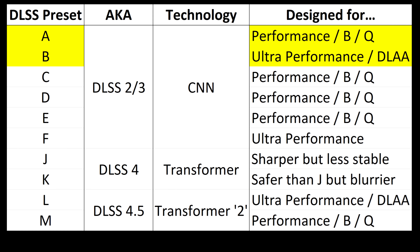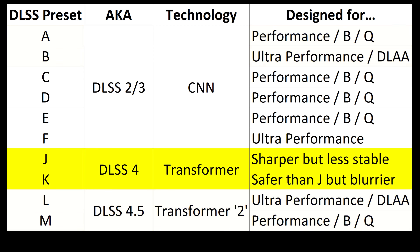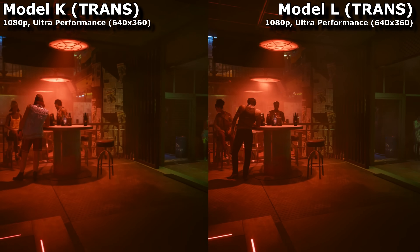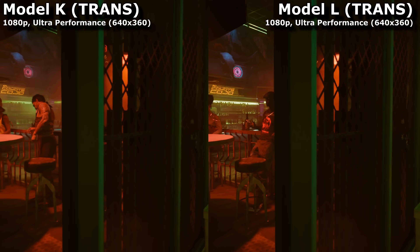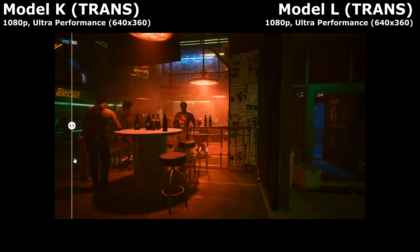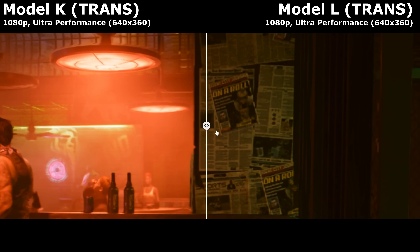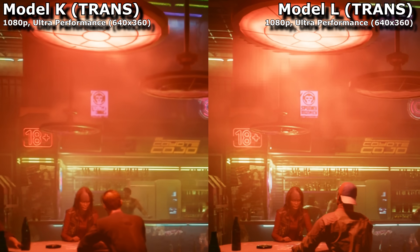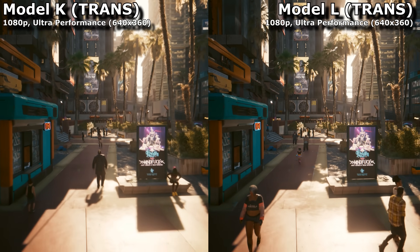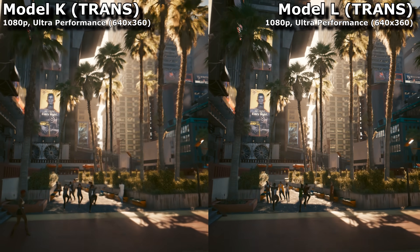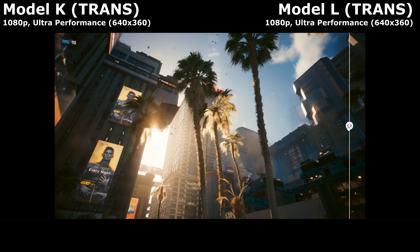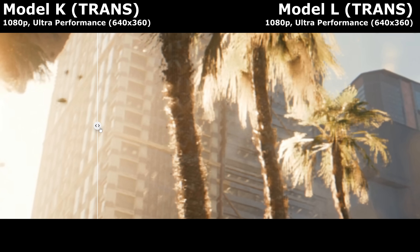So that's a leap from DLSS 2 to DLSS 4.5. But what does the leap from 4 to 4.5 look like? I was expecting the transition from transformer to transformer upscaler to be minor, yet I was shocked to notice so many meaningful differences — and that's just when previewing this video in my editing programme. 4.5 is noticeably sharper across the scene and more stable, like how you can read Spunky Monkey. Some of this might be a product of Preset K being a first attempt at transformer-based upscaling, so maybe it was a bit rough around the edges despite being built on much better foundations.